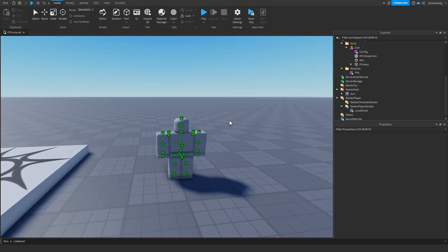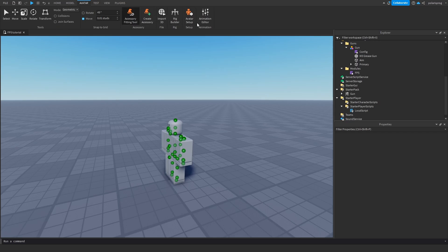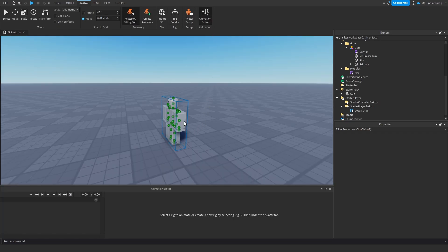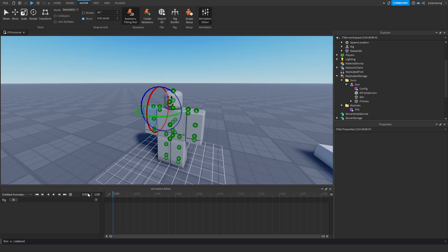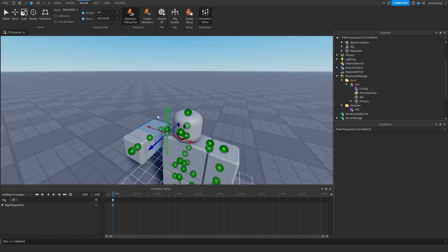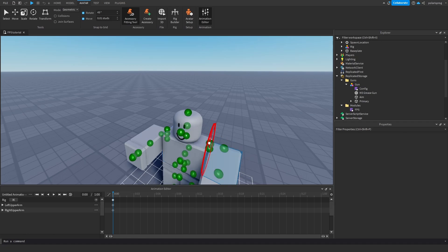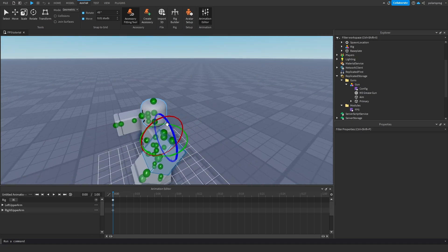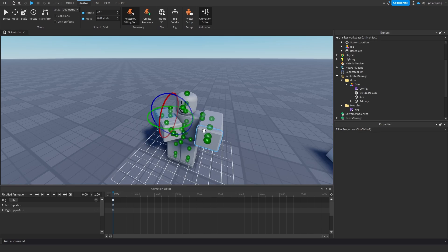I'm going to go to the avatar tab and then the animation editor. We'll select this, and since the right hand is going to be where the gun is held we'll position it and move it down. Then we'll take the left hand and move it up like that to make it hold the gun.